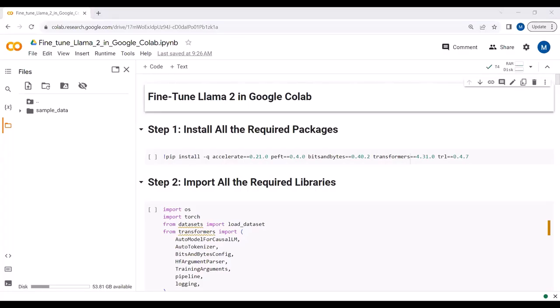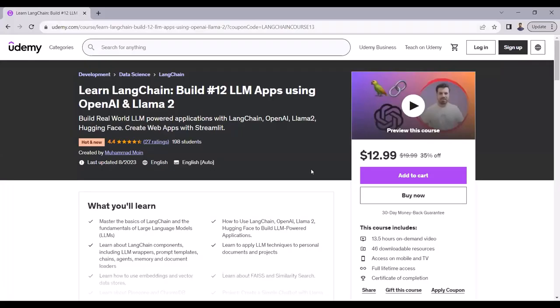Hello everyone. In this video tutorial we will see how we can fine-tune a LLaMA2 model in Google Colab. Before we go towards the implementation, let me show you one thing — I have just launched a LangChain course.